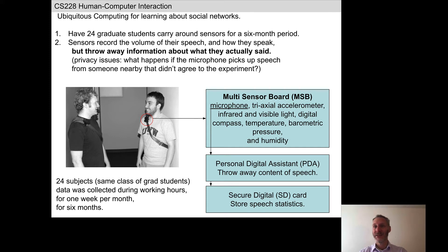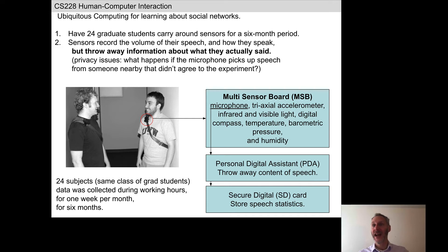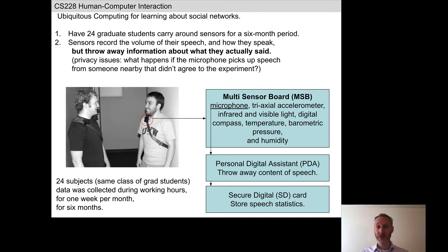Pace — the speed at which somebody speaks — is another aspect of prosody. Accent is a good one too, somewhere on the border. If you imagine focusing on English speech, you could throw away the English words themselves and still detect particular accents, so accent would qualify as an example of prosody. We'll look at the specific prosodic features that were used in this study.